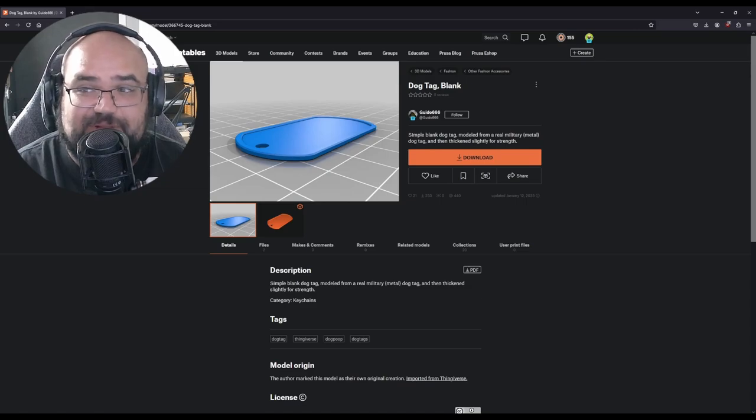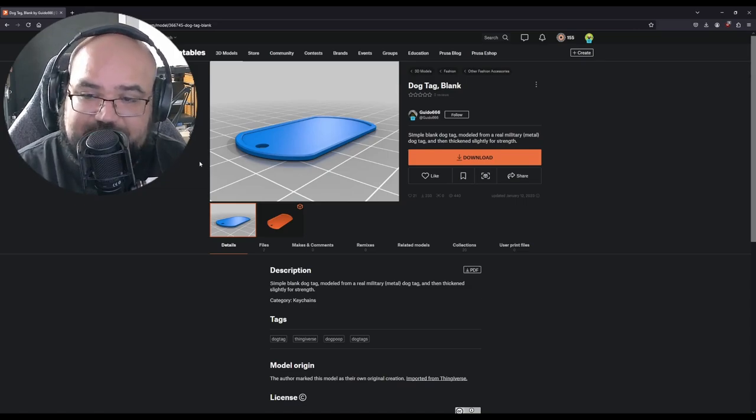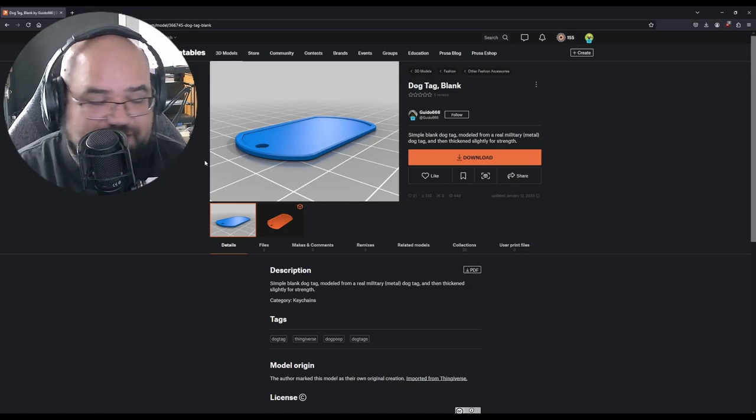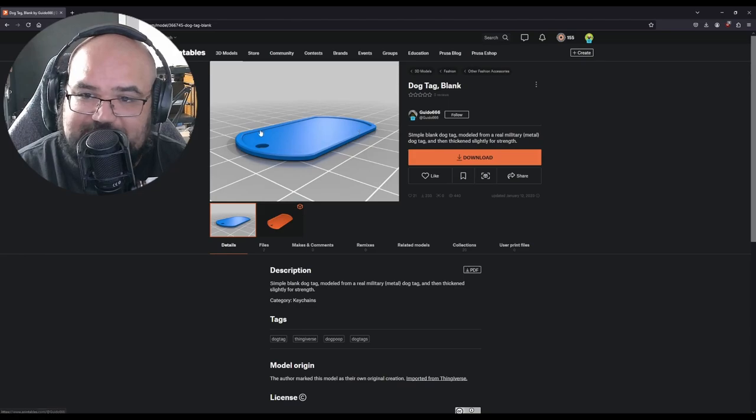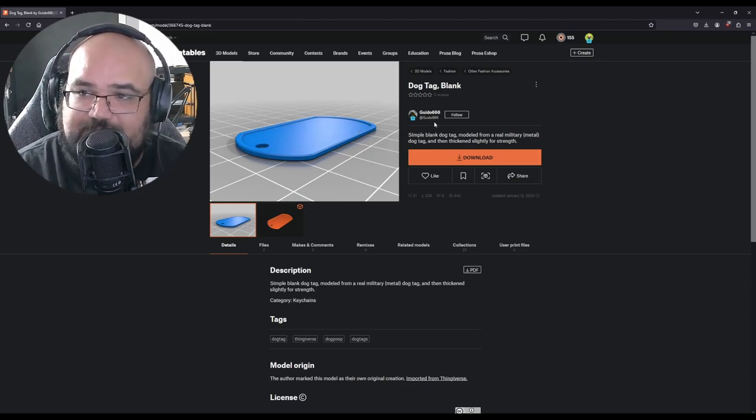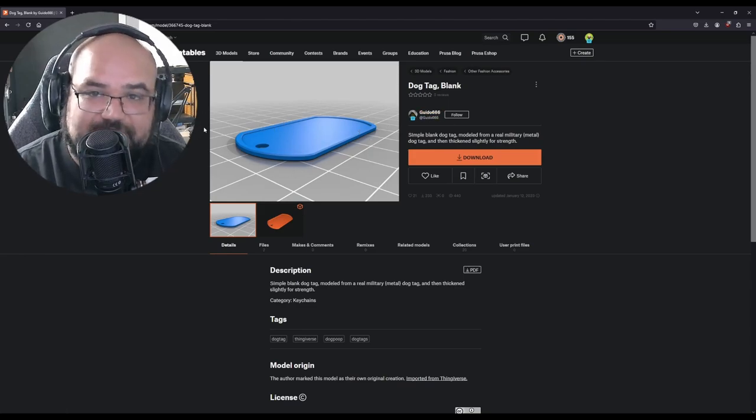The first thing we're going to do is find a blank dog tag 3D model that we want to use. So you can get any shape and size, but this is one that I found that kind of goes for the look I'm going for by Guido 666 over on printables. I'll put the link in the description.